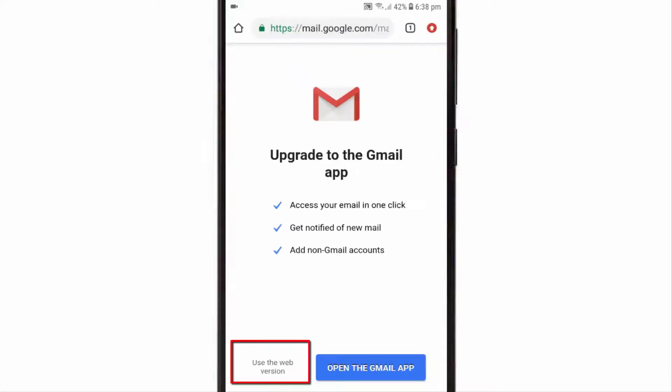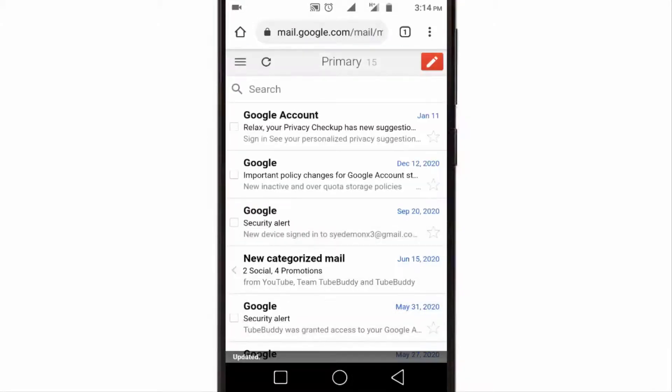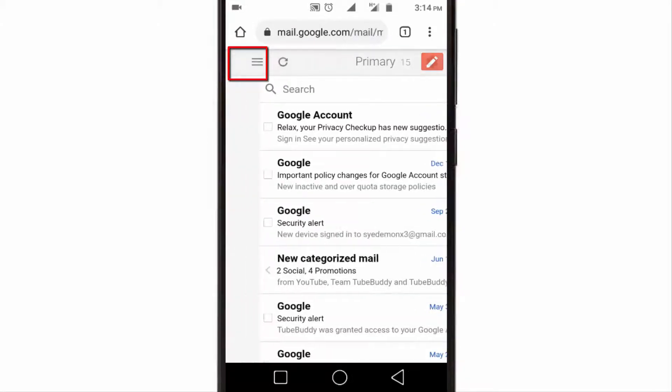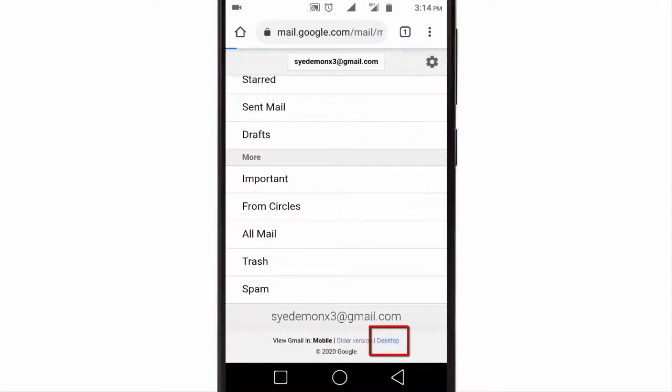Tap on use the web version. Now log into your Gmail account. Click on menu option, then go to the bottom of the page and tap on desktop mode.